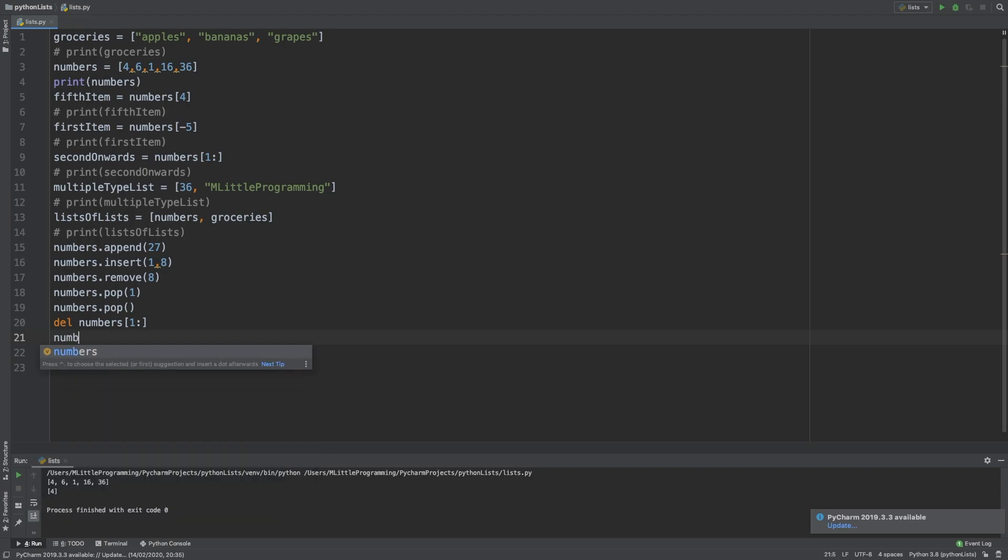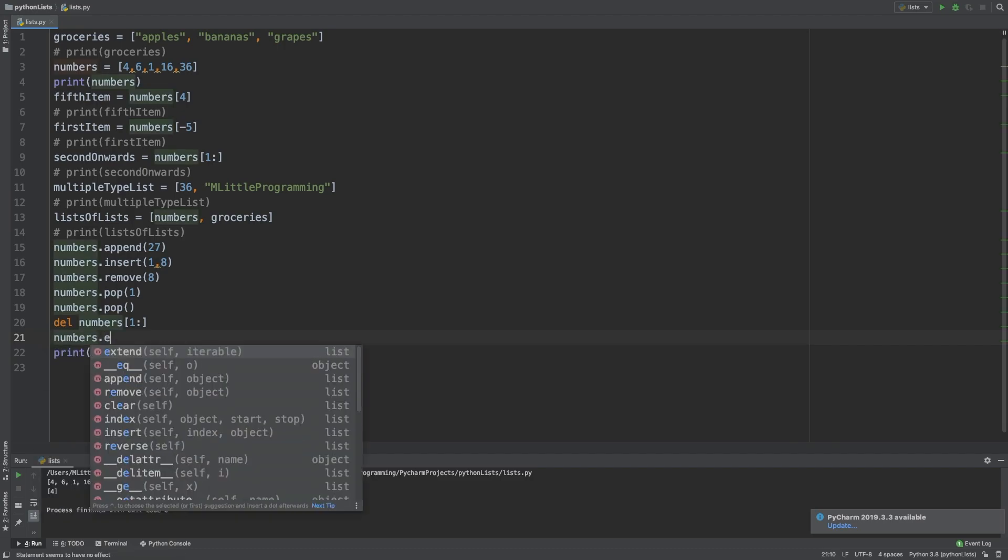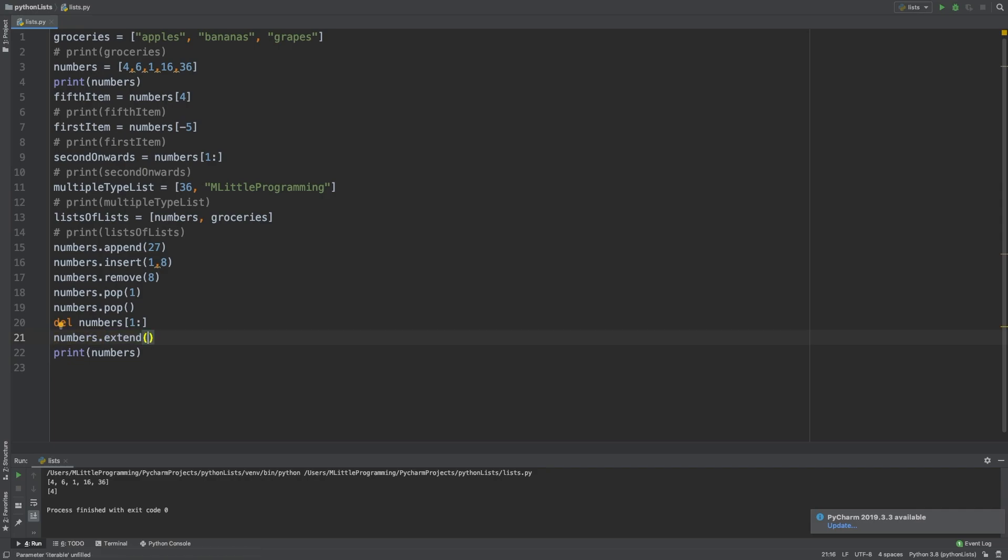We can also do the reverse. Python lists have the available method extends. Extends takes one argument that is a list of values that you want to add to the list. So we'll call extends on our numbers list. To pass in a list to a method, we simply open square brackets inside the parentheses of the method we are calling. Inside the square brackets, we enter comma separated values. These values will be placed at the end of the list. And when we print that, we'll see that the numbers list has been extended by those values.